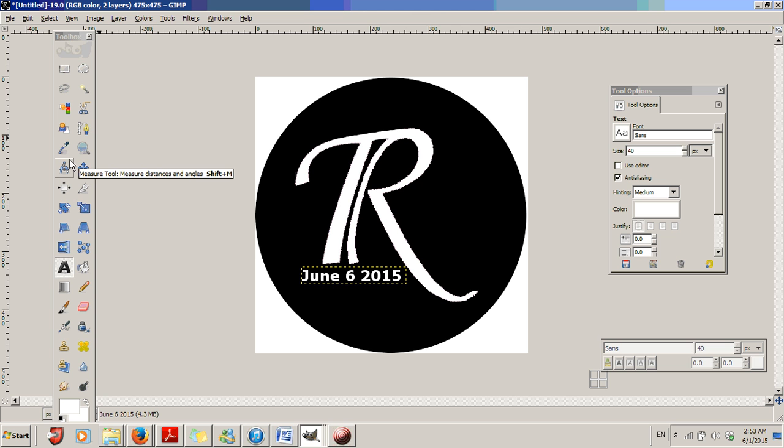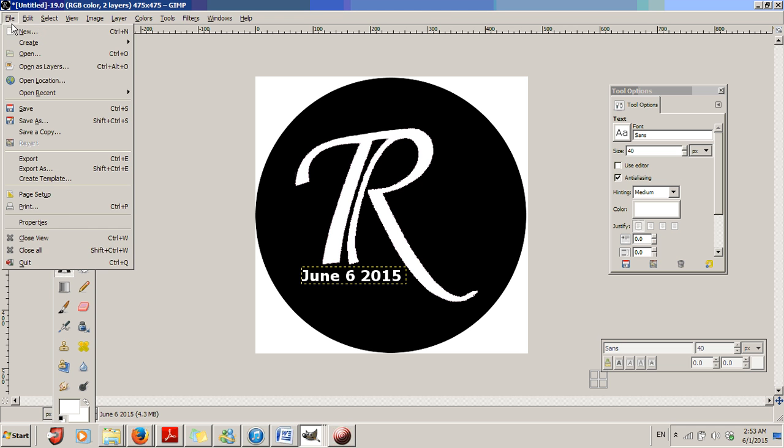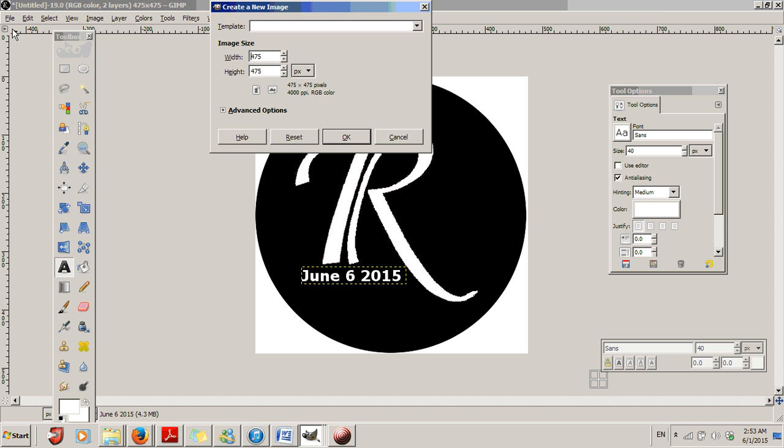So let's go ahead and dive right in. First we're going to go up here to File, New. In this particular case, I've chosen to go 475 pixels by 475 pixels.